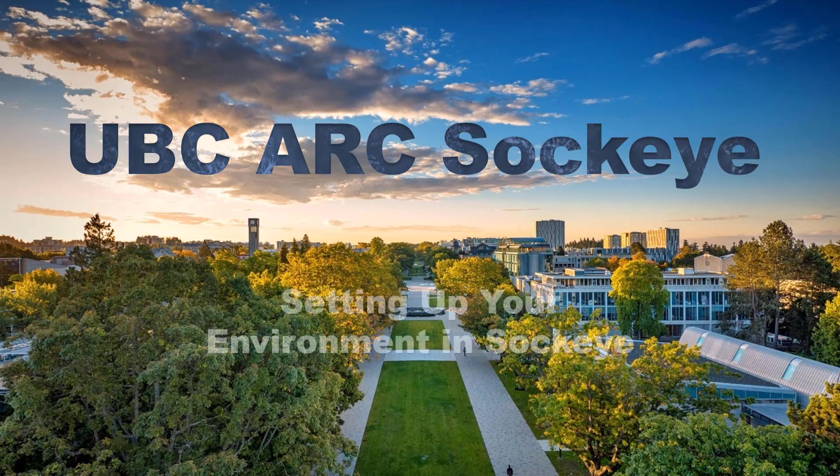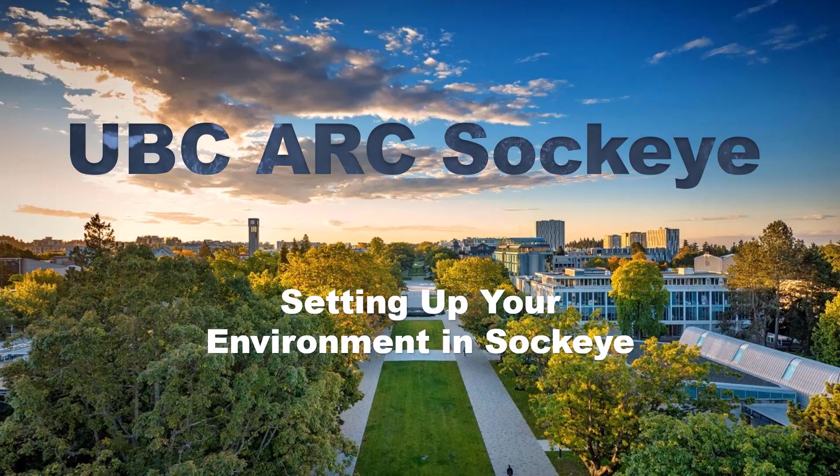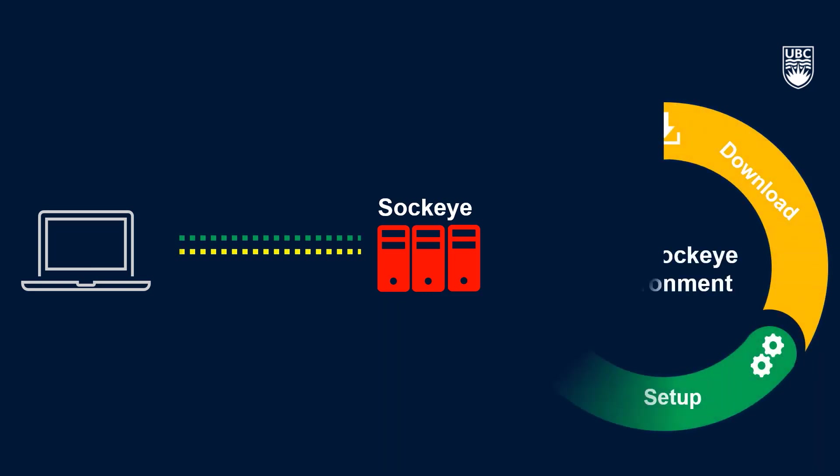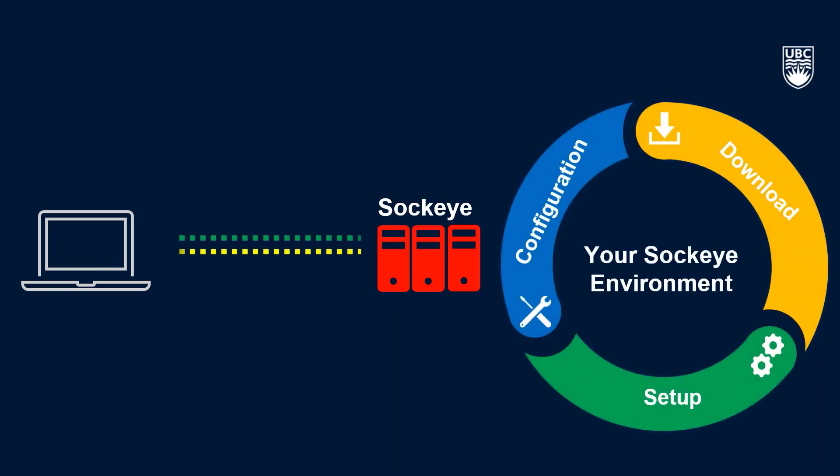Setting up your environment in Sockeye. So now that we've connected to Sockeye, we can start to move around in the system and get familiar with the environment. In this video, we'll walk through what you can expect to see when first connecting to Sockeye and how to begin setting up your working environment.